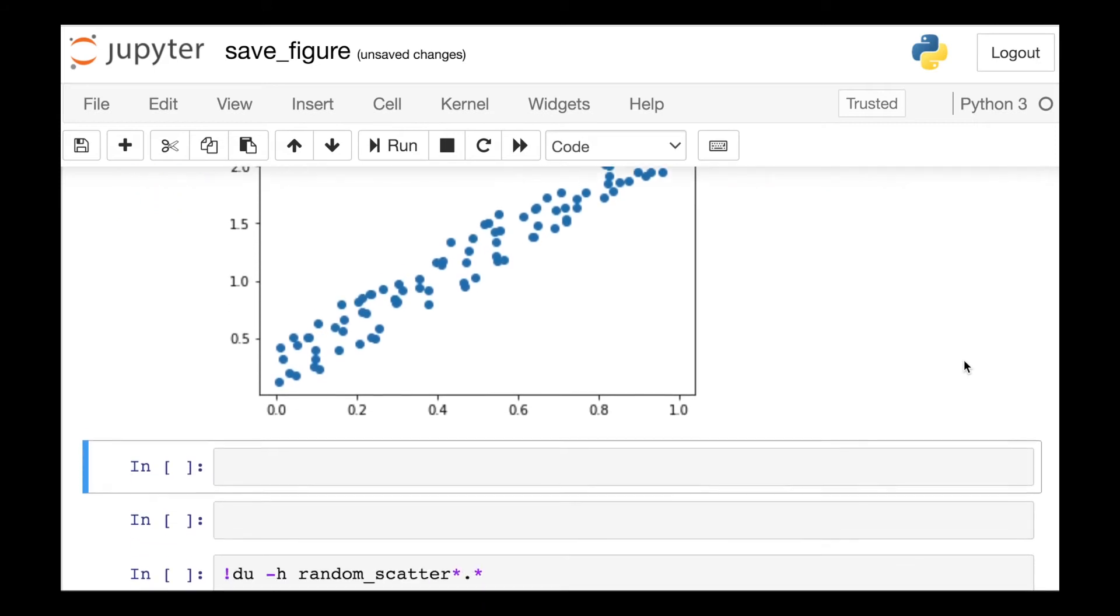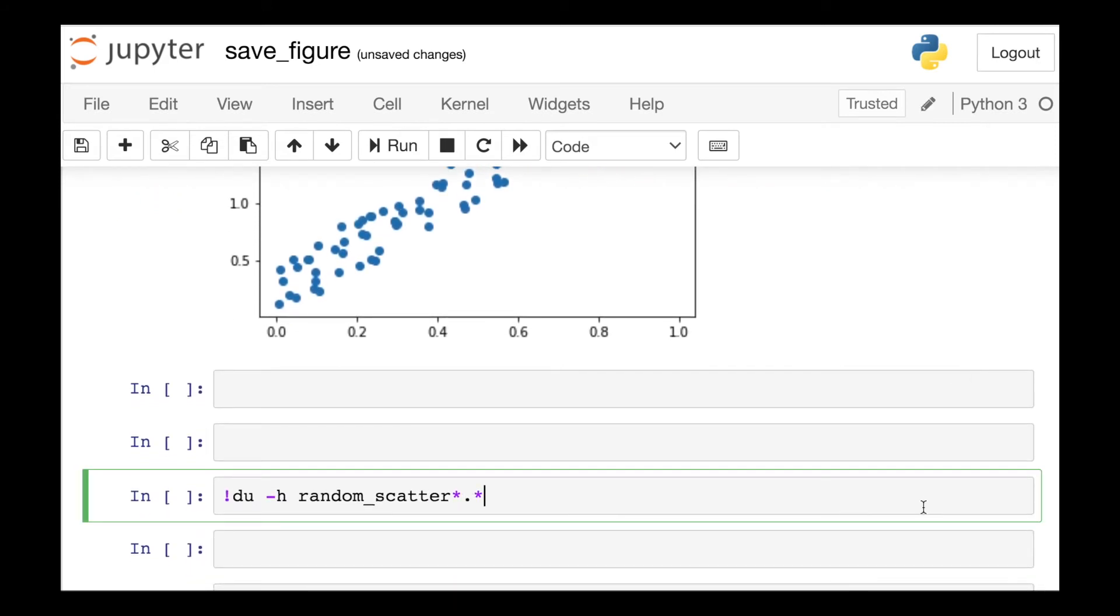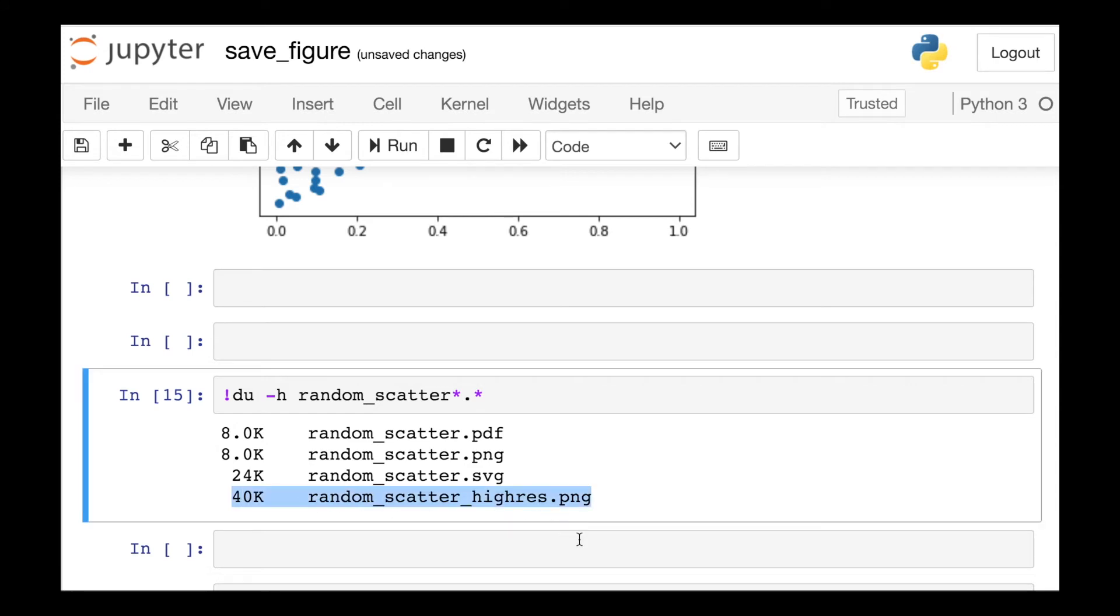One thing to keep in mind though, these high resolution figures do take up more space on your computer. So here we can see my high resolution figure taking 40 kilobytes, as opposed to my low resolution PNG, which is only 8 kilobytes.